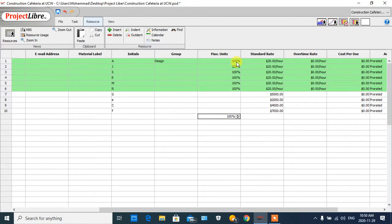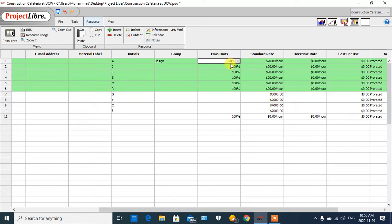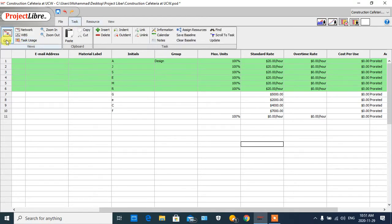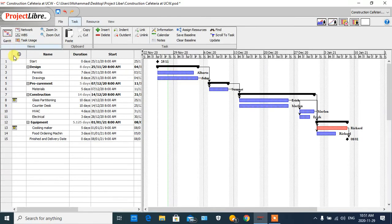For the maximum availability, if they work eight hours per day — that is full-time — we put 100%, meaning they are fully available. Or they can work part-time at 50%, or maybe we have 70% or 80%, as we define for our project.